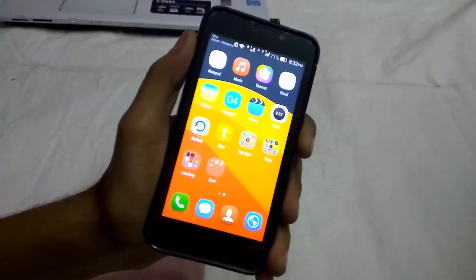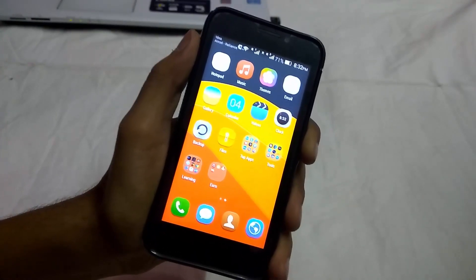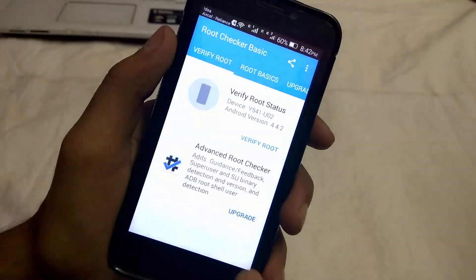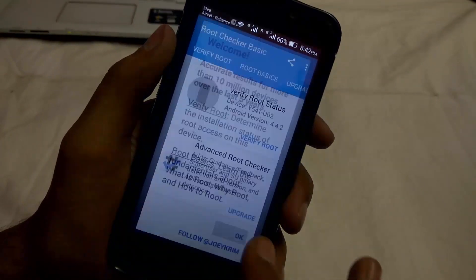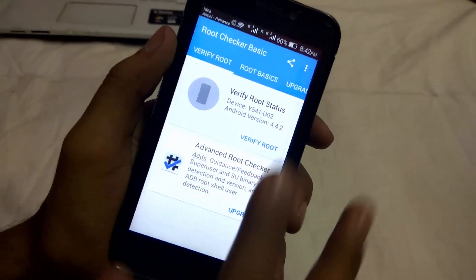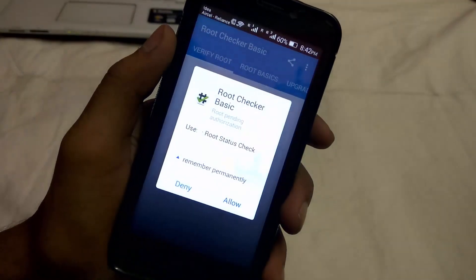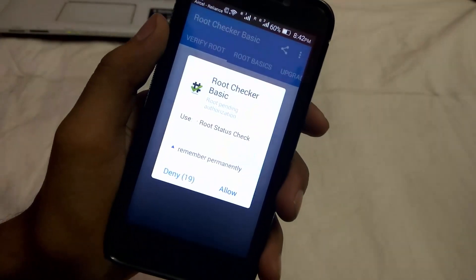Hey, what's up guys, my name is Kashif and today I will show you how to root your Android phone without a computer in 2016. So let's start.